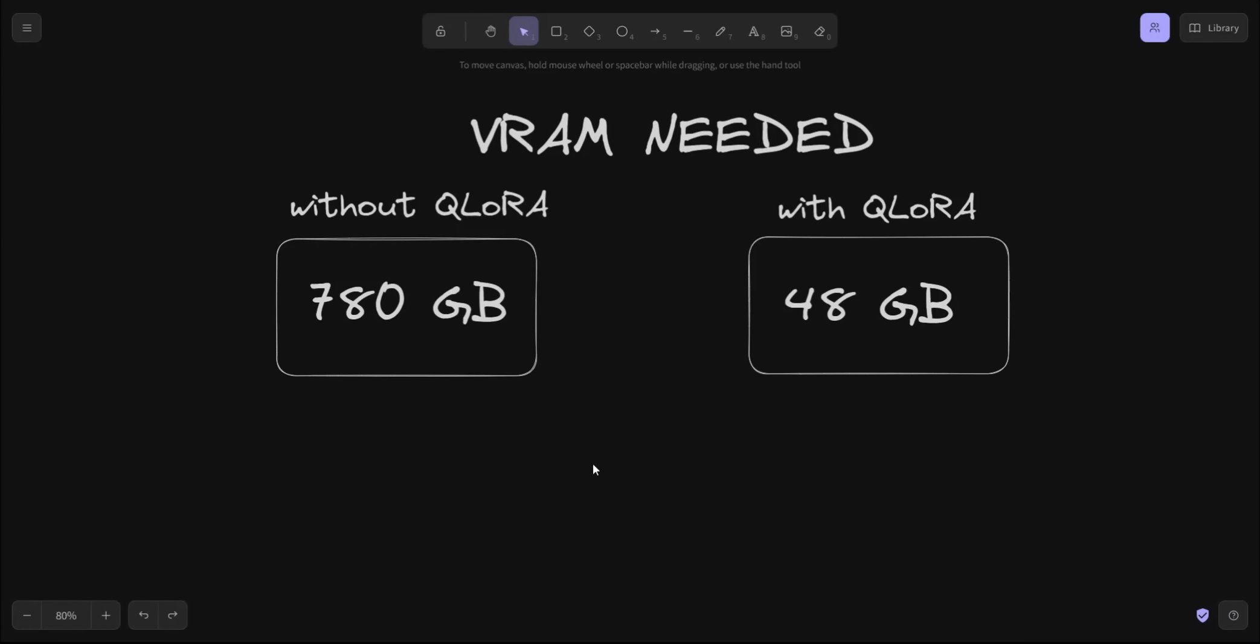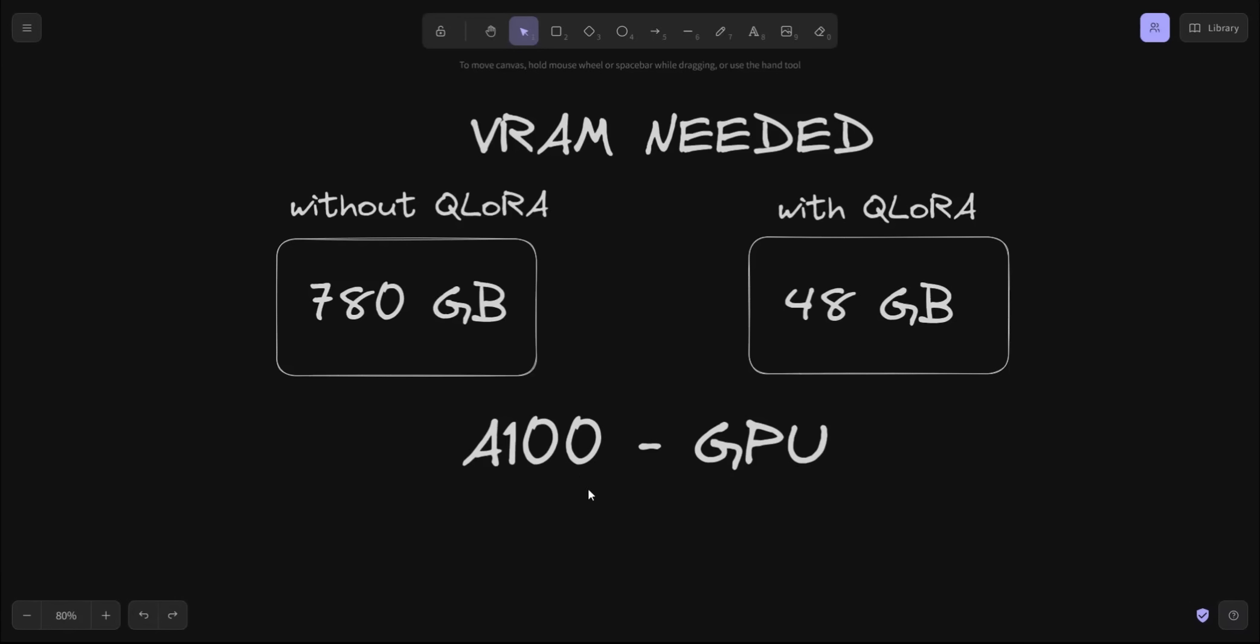Just to understand how significant this is, if you were to fine-tune a model using 16 bits, you would need 780 gigabytes of RAM. In comparison, now you need just 48 gigabytes of RAM. That is why in most of the papers you see that they're using multiple A100 GPUs, but with this technique you will be able to fine-tune models on commercial GPUs.